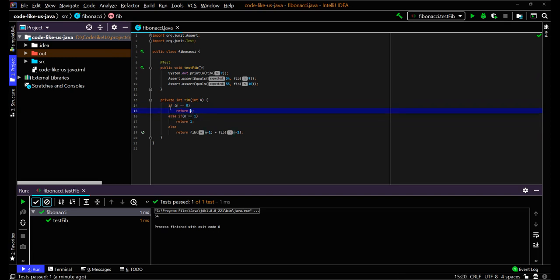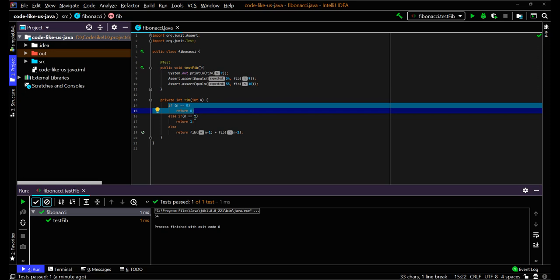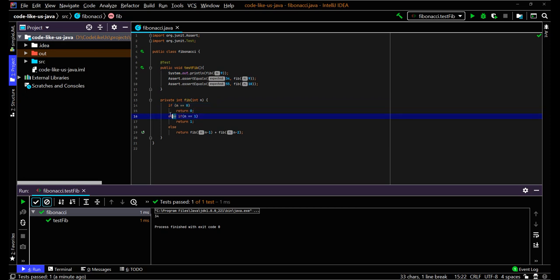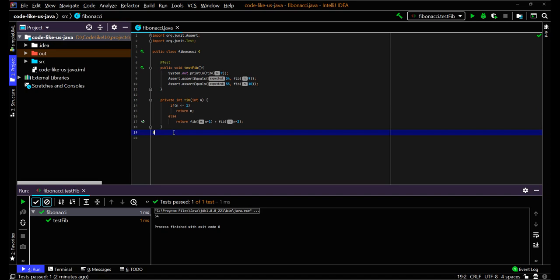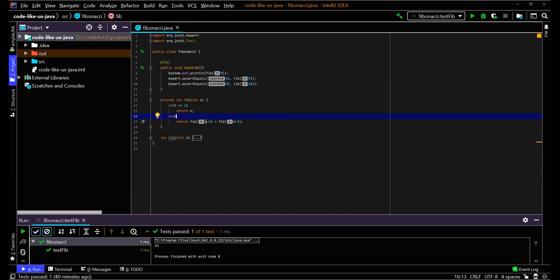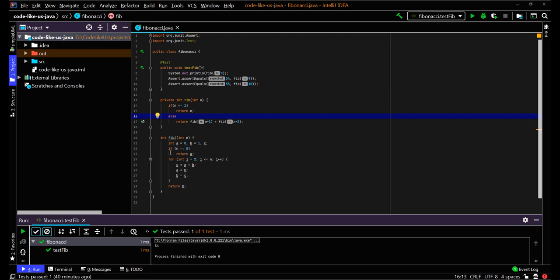Looking at the code, we can refactor a bit. For the two conditional statements — n equals 0 returns 0 and n equals 1 returns 1 — you can simplify: when n is less than or equal to 1, return n. With the recursion method, you can see the same Fibonacci values are calculated again and again, so when n is a higher value, the time complexity is exponential.